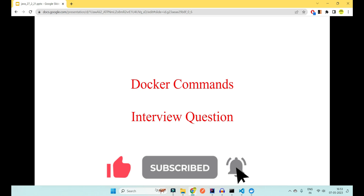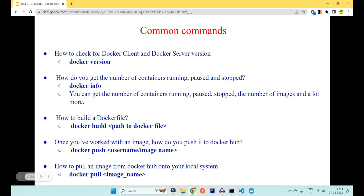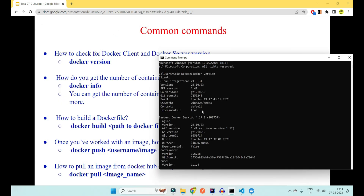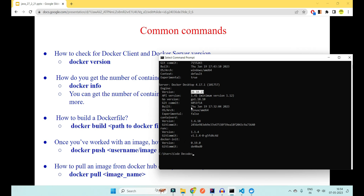Whenever you install Docker, the very first thing we need to do is check the version of Docker. The command is 'docker version'. As we covered in the first video, Docker uses a client-server architecture. All the version information — architecture, OS, and everything about the Docker you have installed — comes with this command.